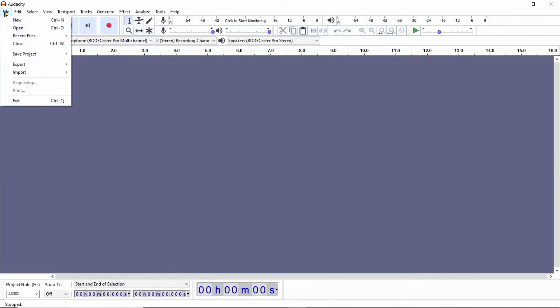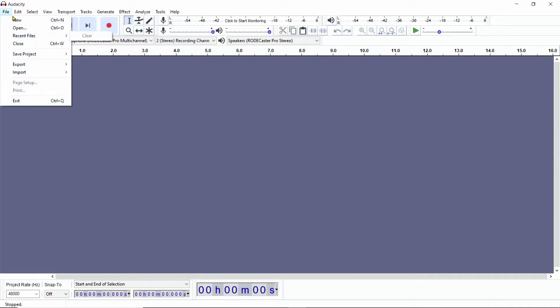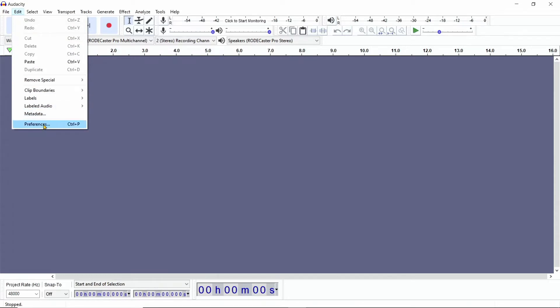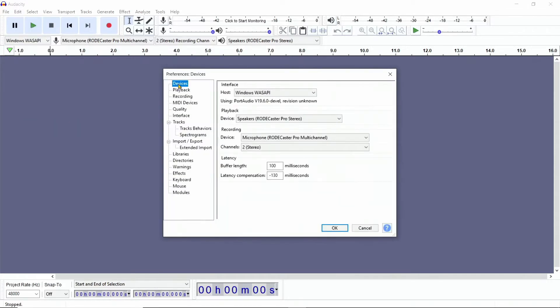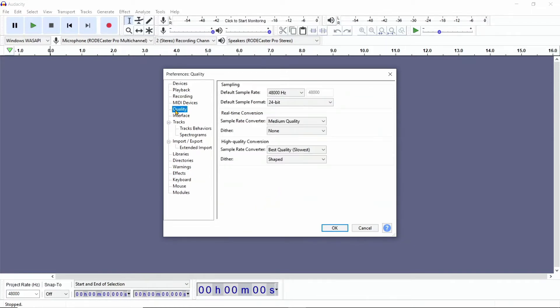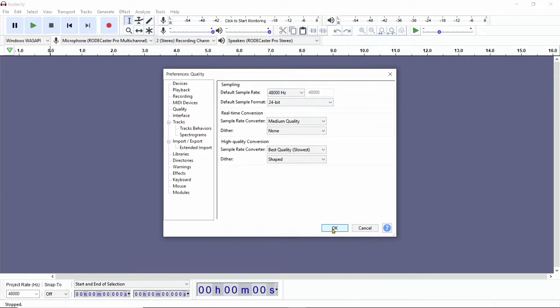And then also, if you like, you can go into preferences and make sure that your devices are set up properly. We see all that and then go down to quality, and then you can go and click the 48 hertz and the 24 bit and hit OK.